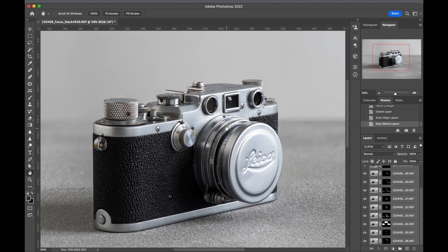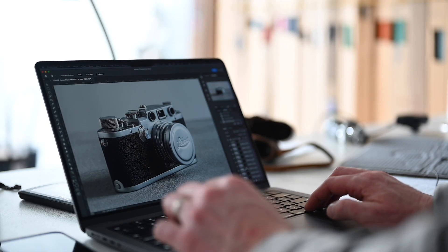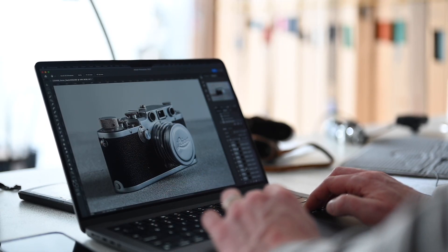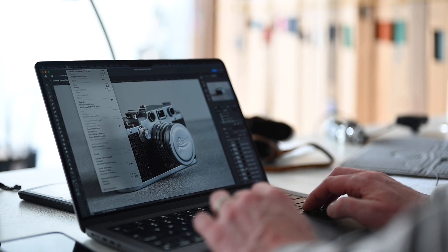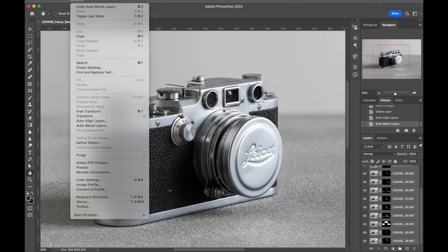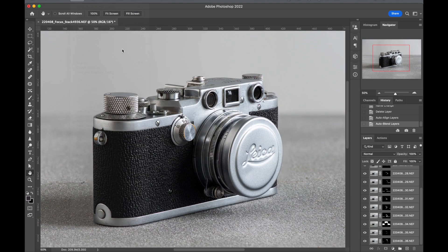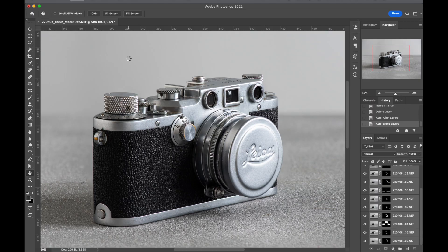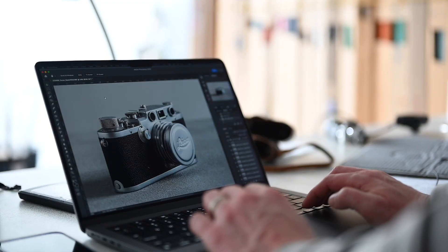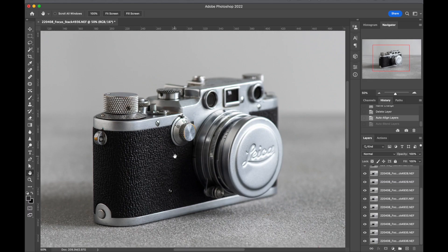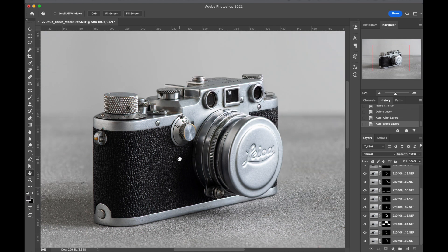So if we just back out a little tiny bit, if we go to image and we just undo the auto blend layers, that's where it was to begin with and that's where it is now.